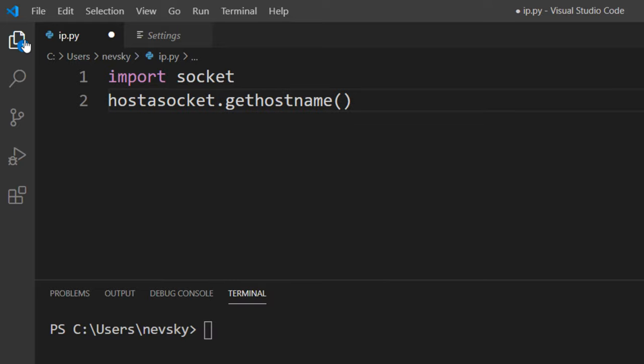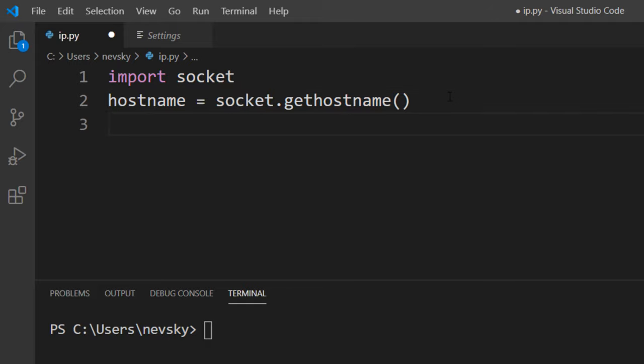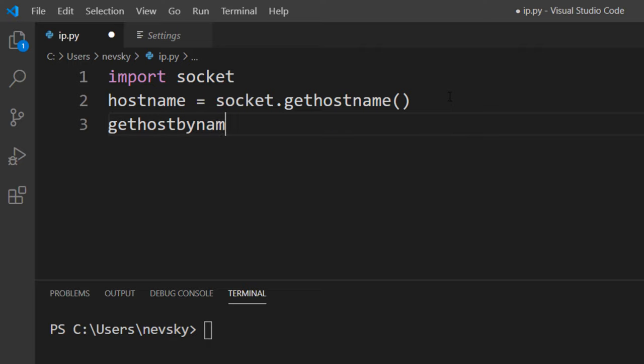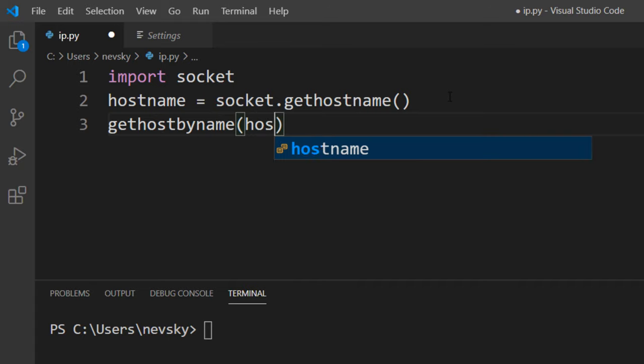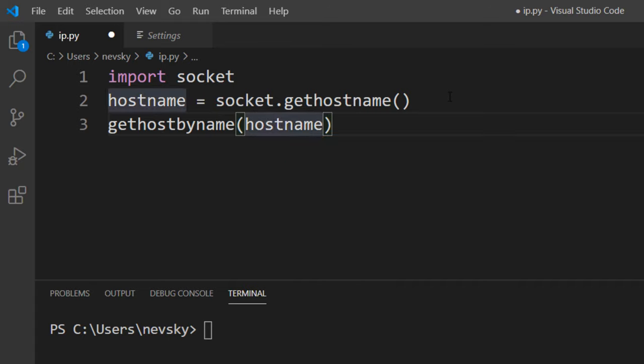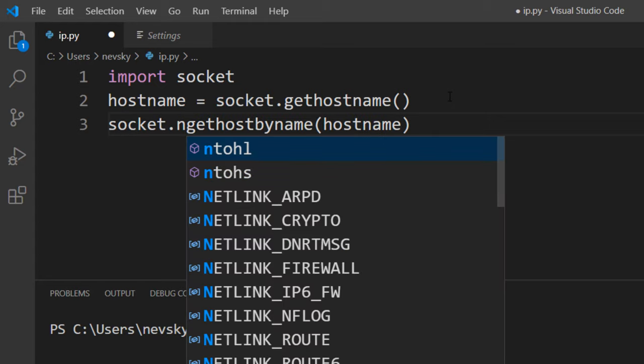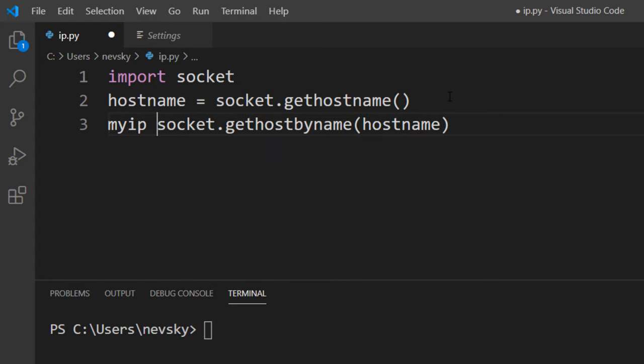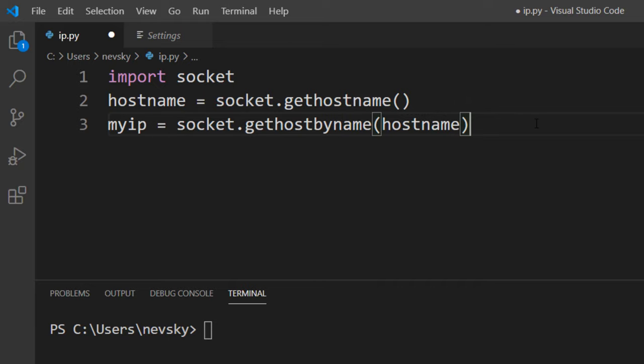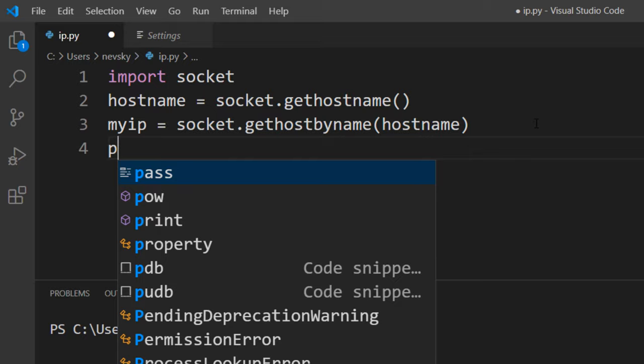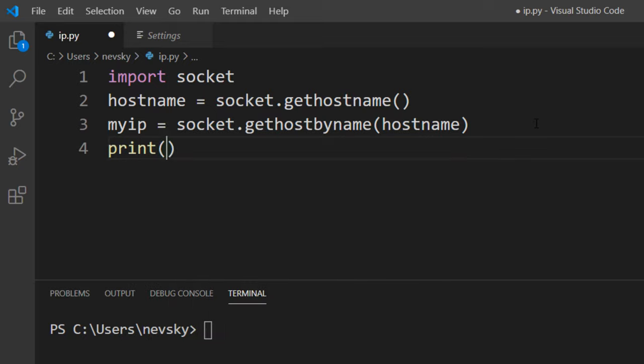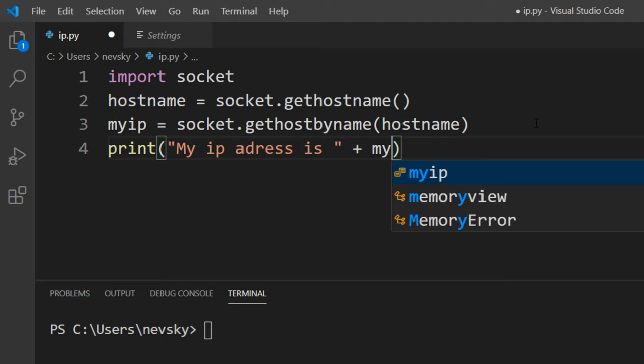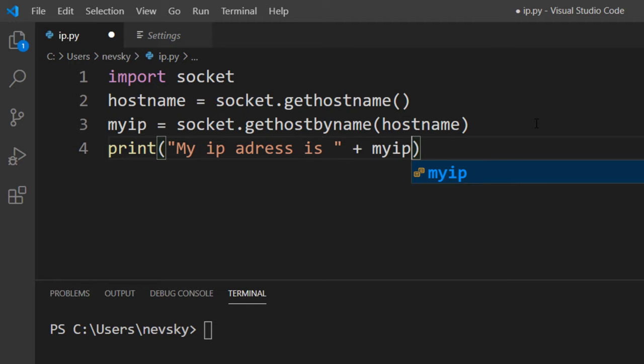We're going to get IP address by using method gethostbyname, and as an argument we're going to provide this hostname. This function is from socket module and we're going to save it in a variable, let's call it myip. And finally, let's just print this IP address, so my IP address is, and we're going to print the information from this variable myip.